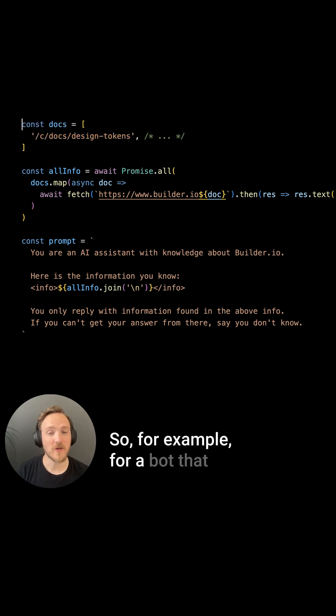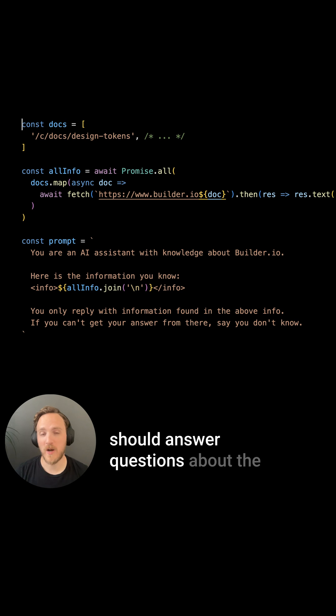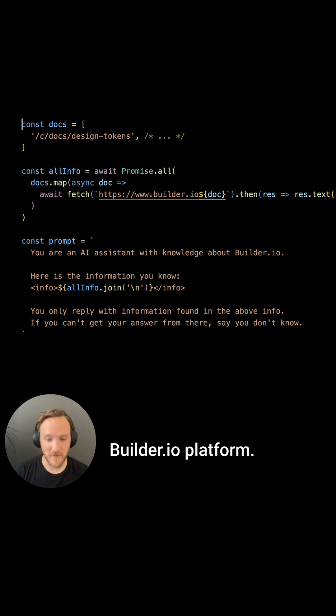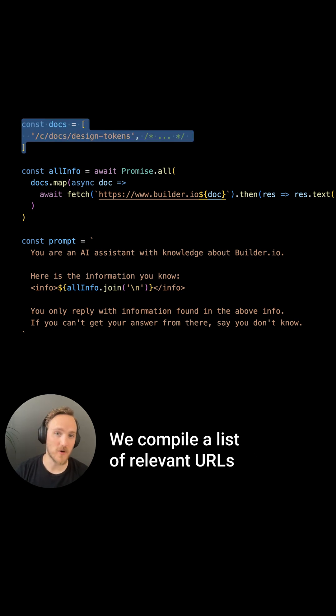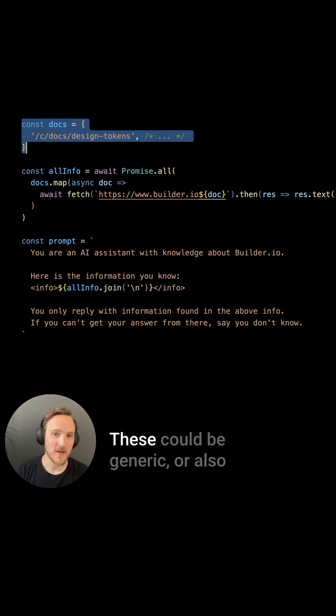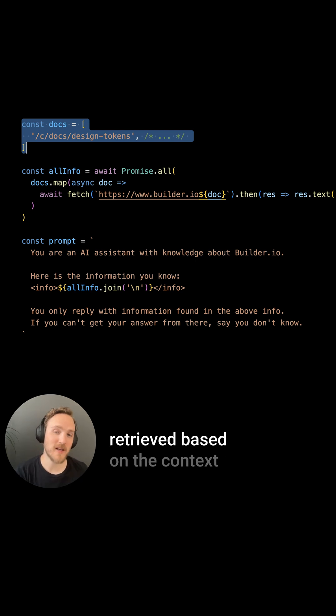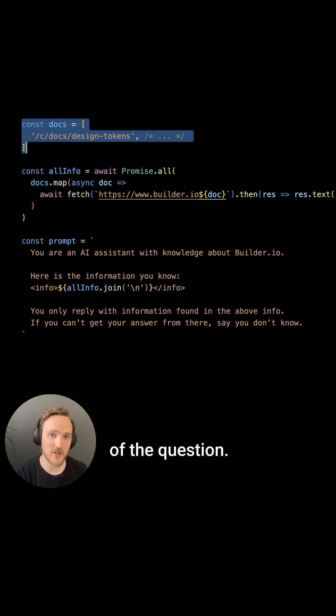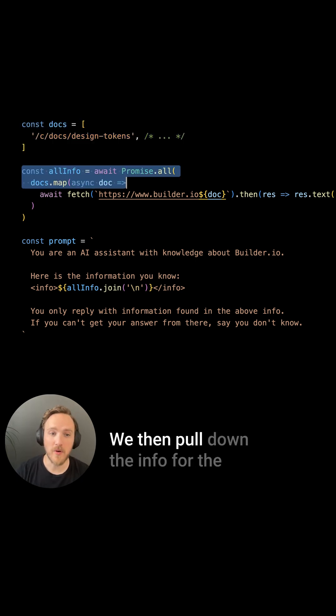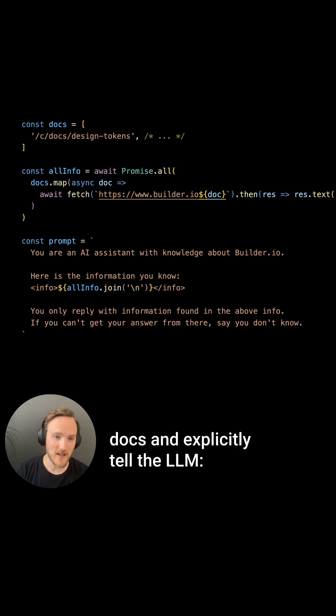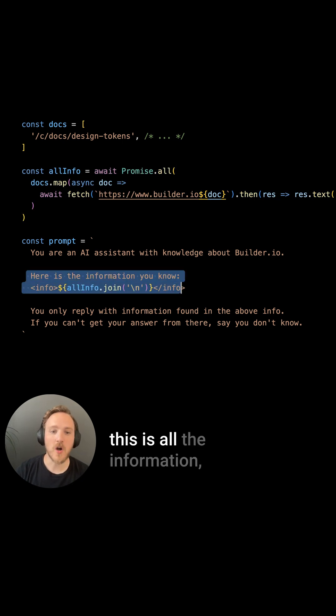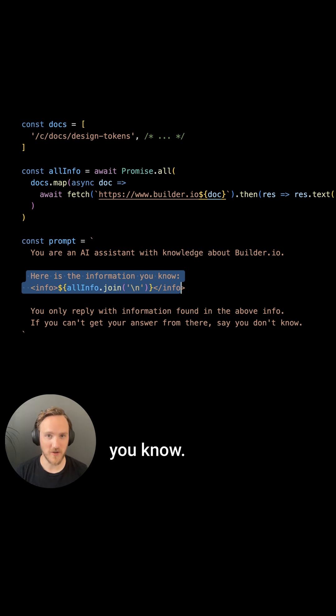So for example, for a bot that should answer questions about the builder platform, we compile a list of relevant URLs to the question. These could be generic or also retrieved based on the contents of the question. We then pull down the info for the docs and explicitly tell the LLM, this is all the information you know.